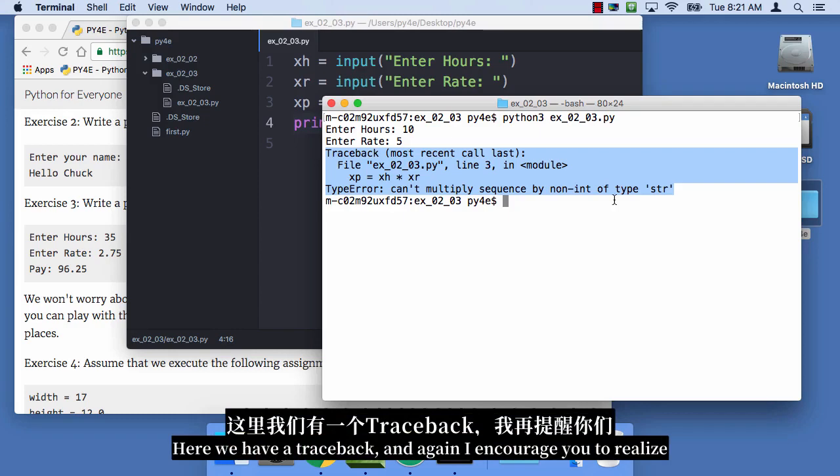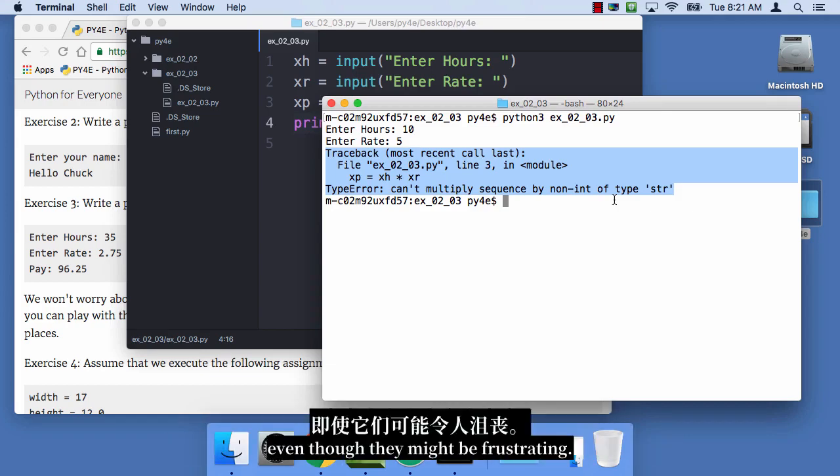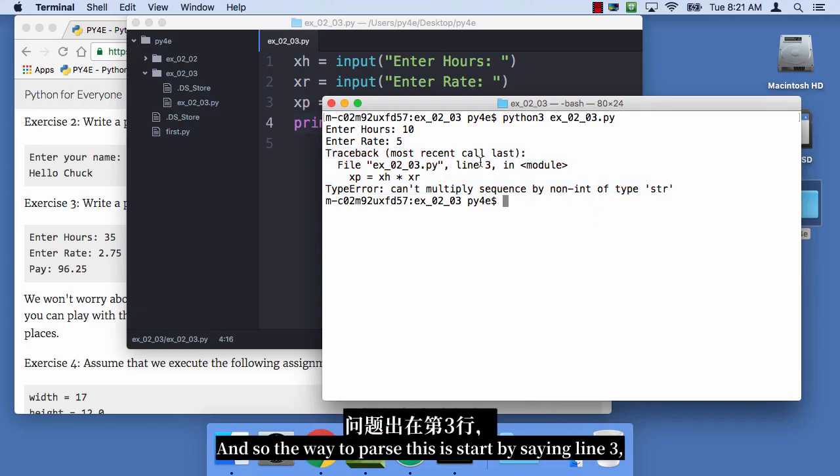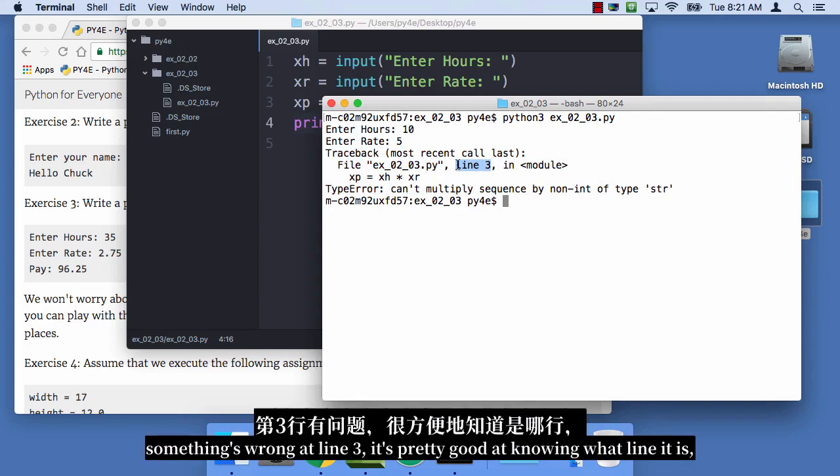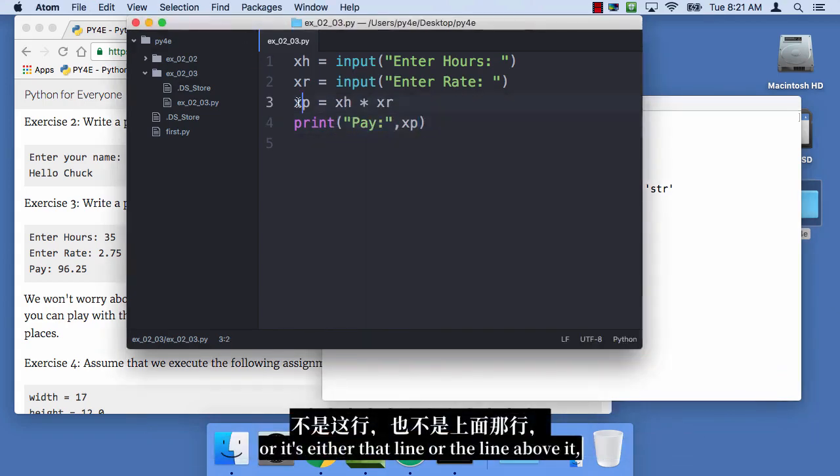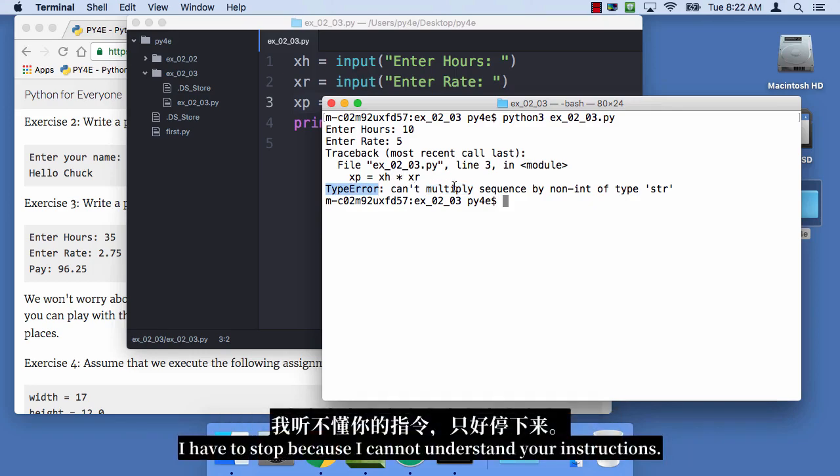Here we have a traceback, and again, I encourage you to realize that these tracebacks are not personal attacks by Python on you, even though they might be frustrating. And so the way to parse this is start by saying line three, something's wrong at line three. It's pretty good at knowing what line it is, or it's either that line or the line above it, and it's something about multiplying. What it's really saying is I'm confused. I have to stop, because I cannot understand your instructions.